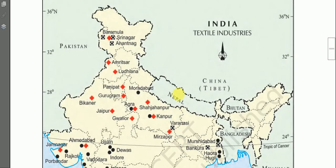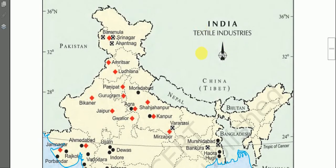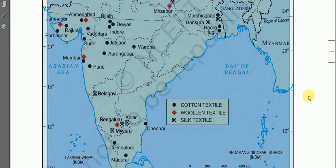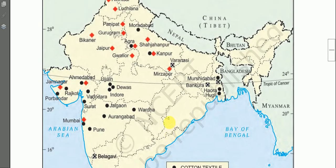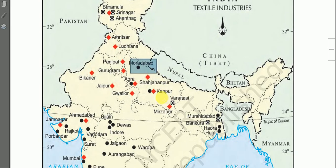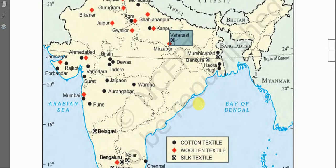This map shows the location of different textile industries in India. In the index, black dots represent cotton textiles, red symbols show woolen textile, and a dot within a rectangle shows silk textile. For example, Varanasi has silk textile. Whenever you are free, observe the locations of these industries on the map.